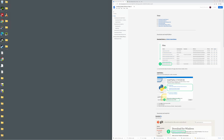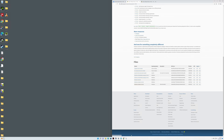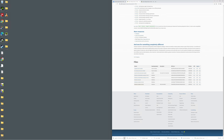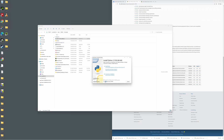The first thing we need to do is download and install Python. Click the link to go to the Python web page, scroll all the way down, and download the Windows 64-bit installer. Once it's downloaded, go to the folder, right-click on it, and run as administrator. Go ahead and add the Python path to your exe and install. Then you can hit close.